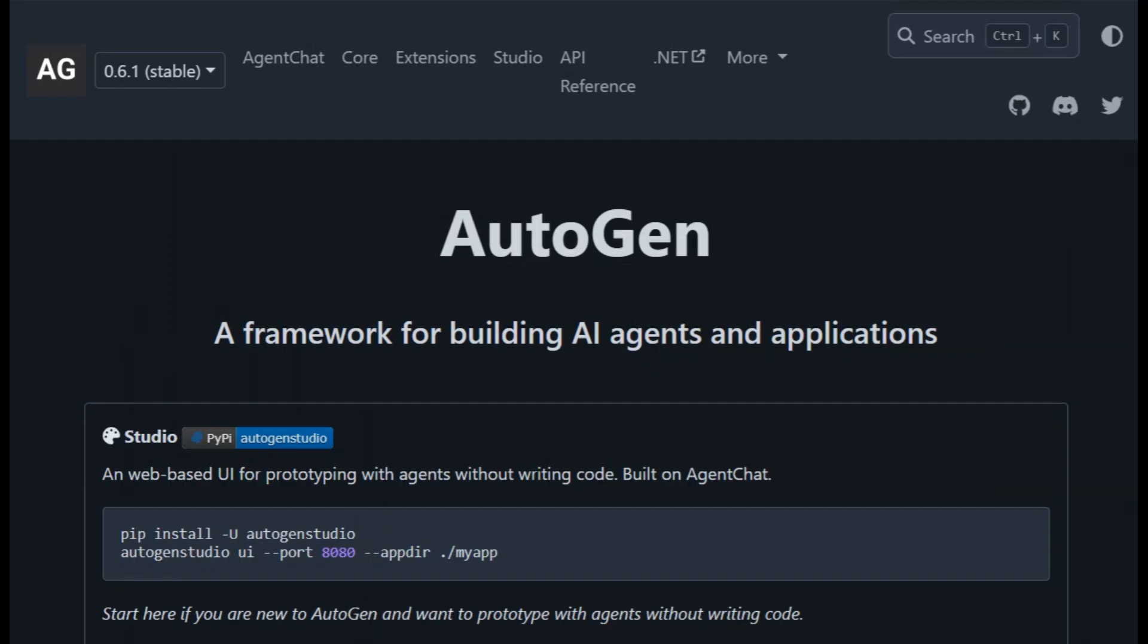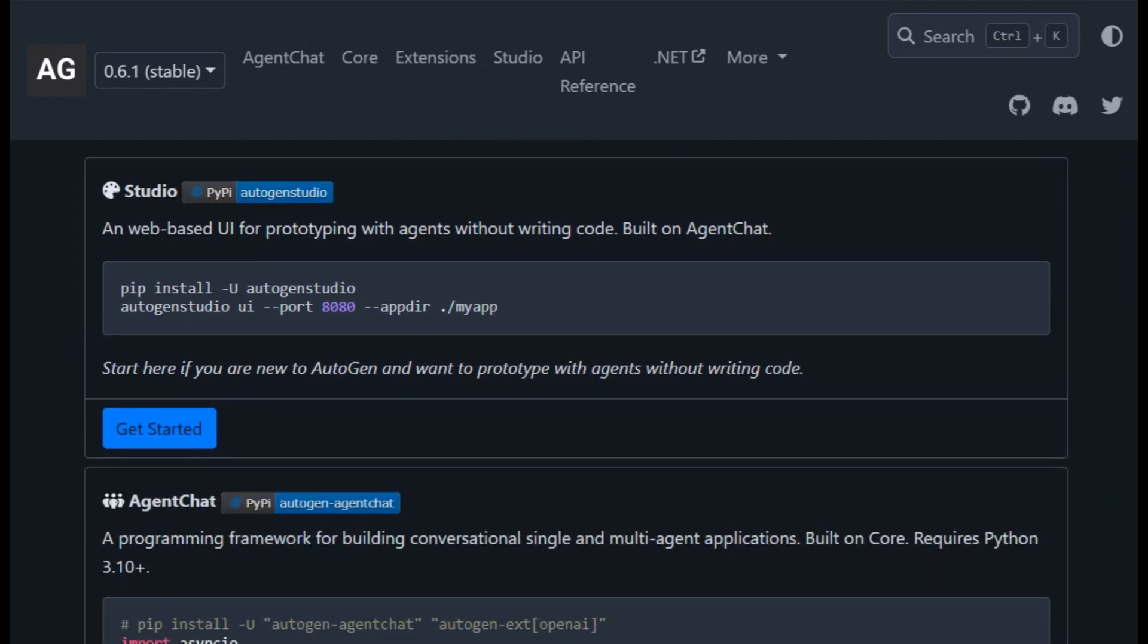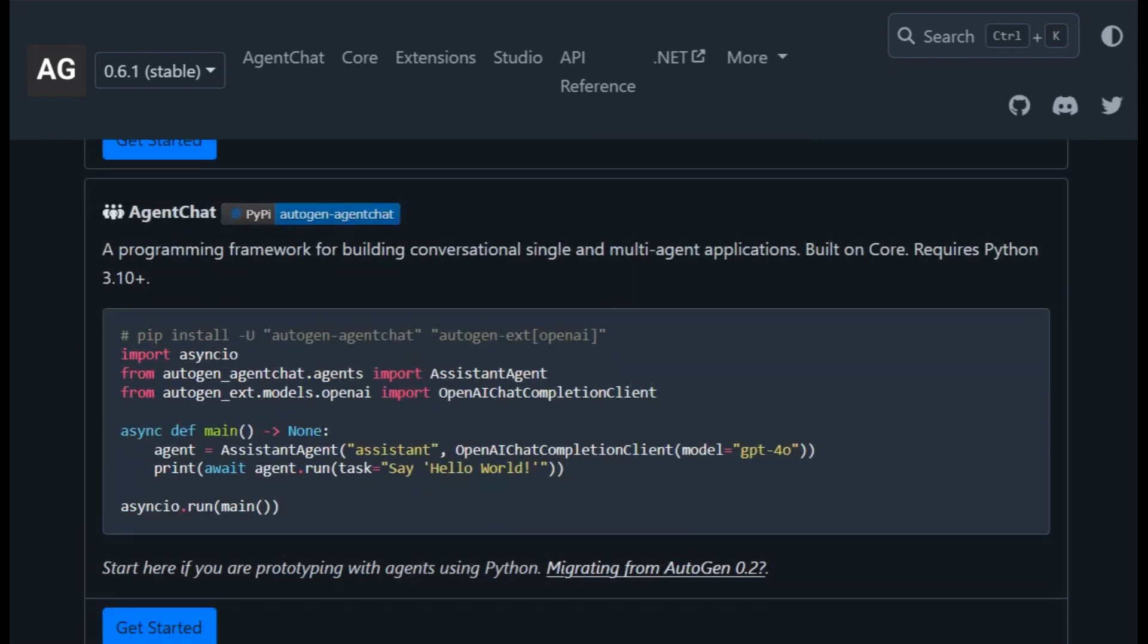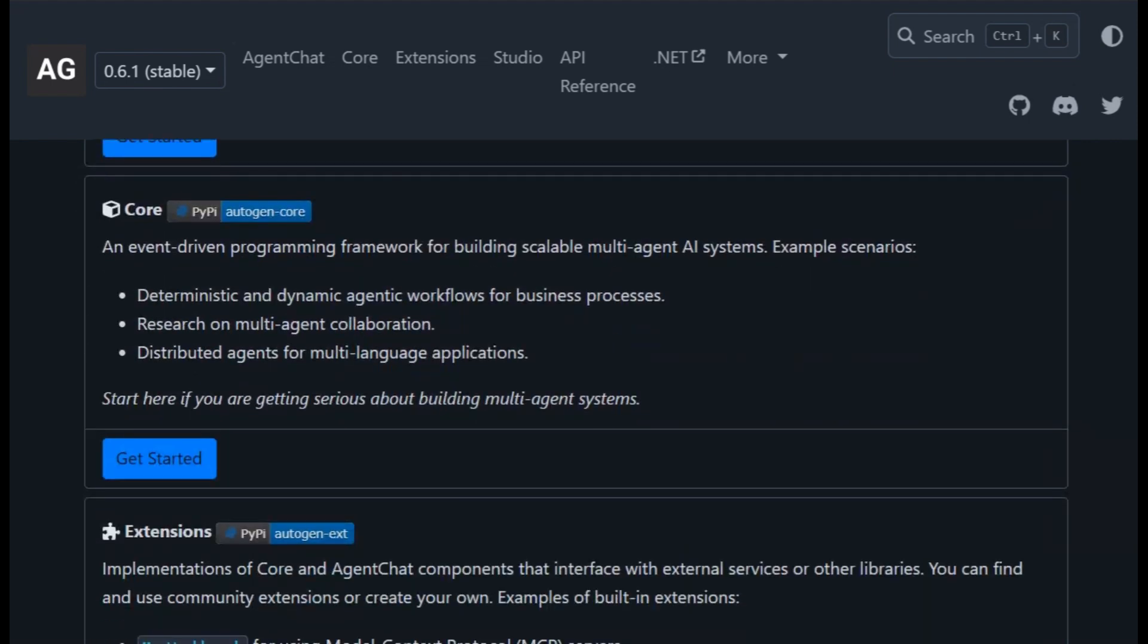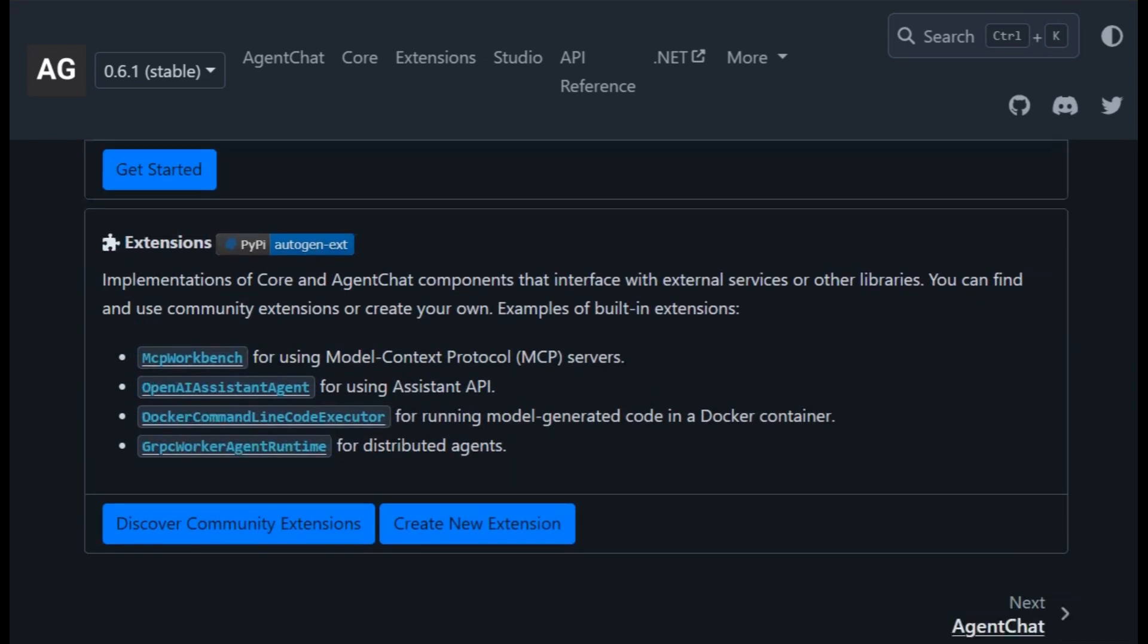Finally, Autogen from Microsoft. This Python-first framework is laser-focused on multi-agent collaboration. You can prototype in a no-code studio, then scale in code with async, event-driven agent workflows. It aims to simplify complex business logic built around coordinated agents.